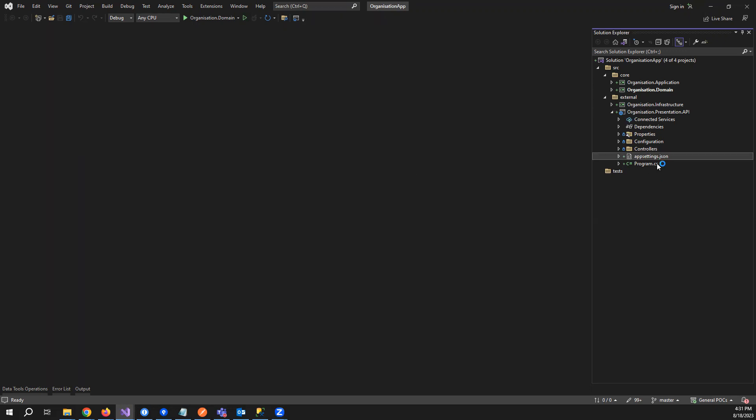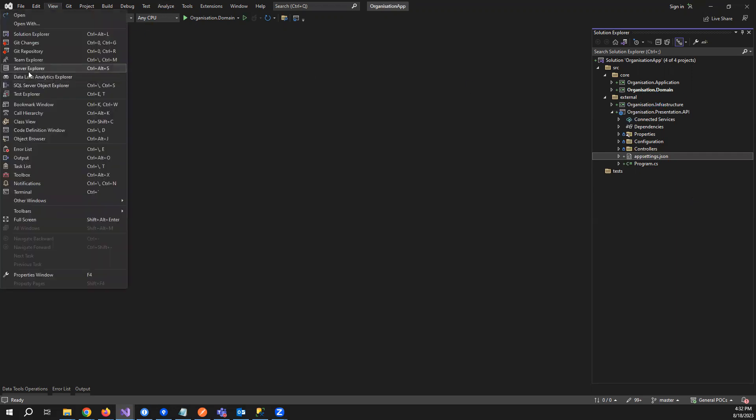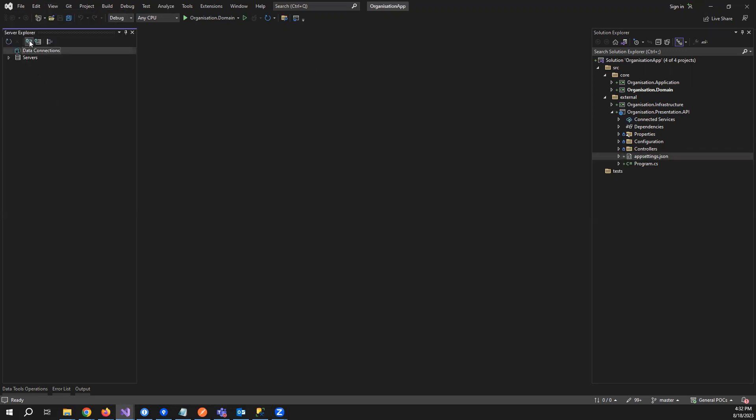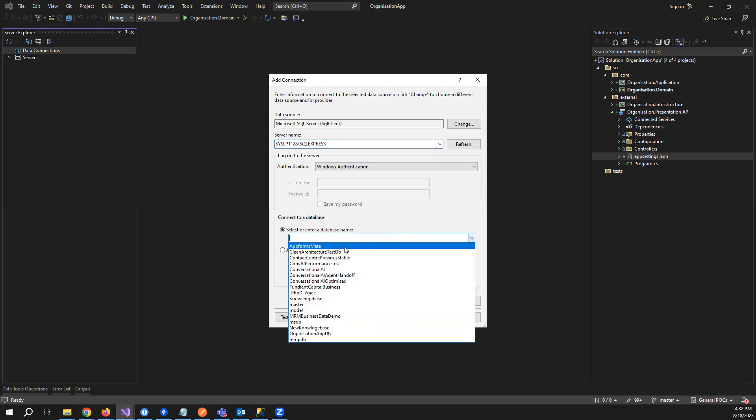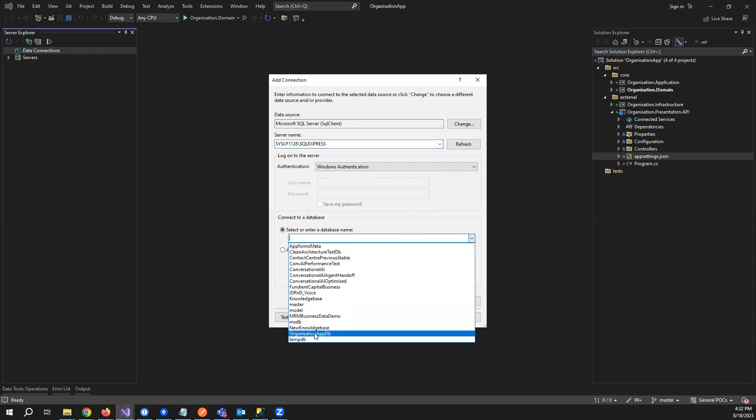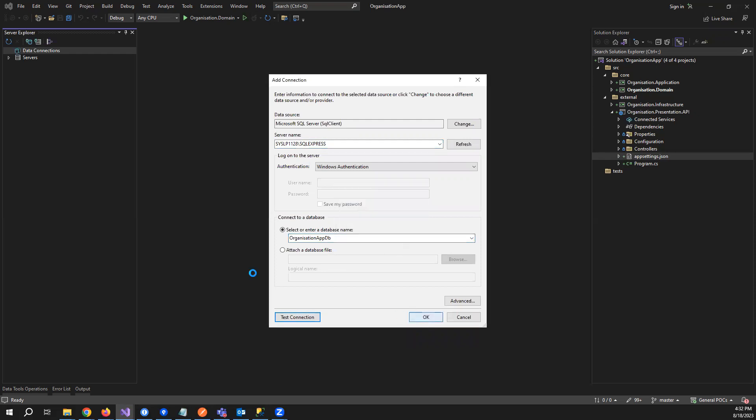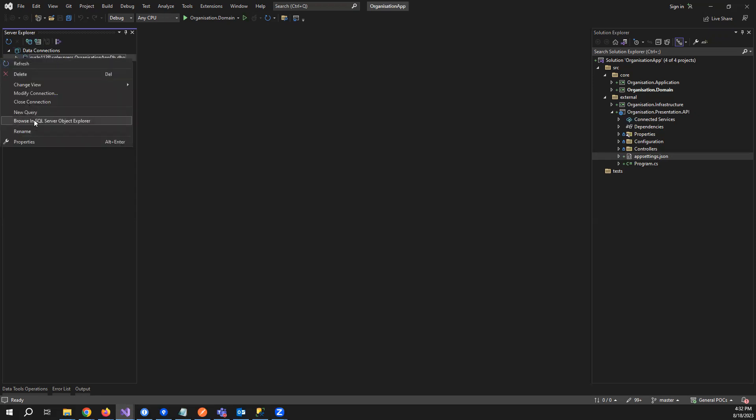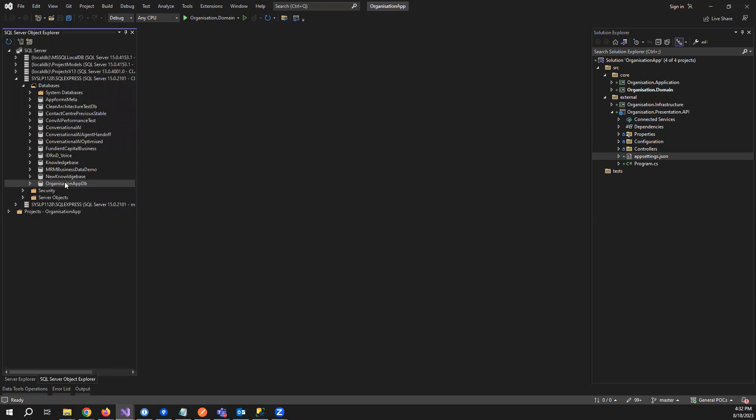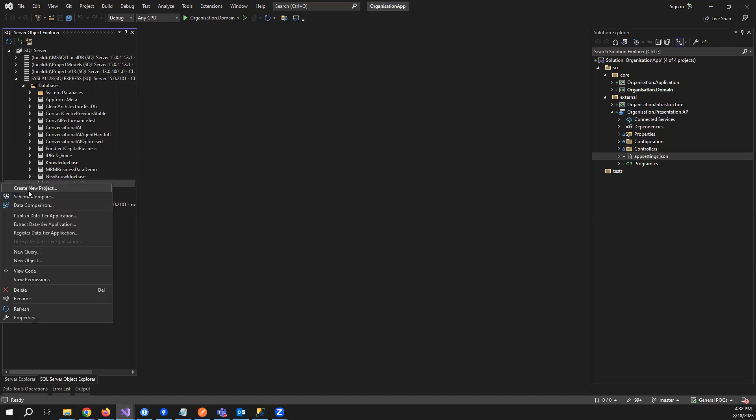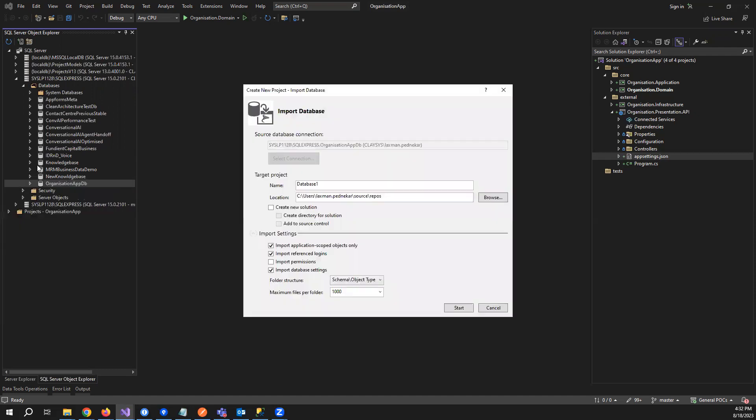Now the way you create the Visual Studio DB project is click on view, go to server explorer. Then you can just connect to the database. You can just put in your server name and I'll choose my database, organization app DB. That's the connection, click OK. Once you have connected to the database, what you have to do is right click and browse in explorer. Once you do that, you select your database here and just create a new project.